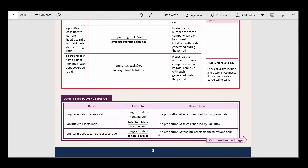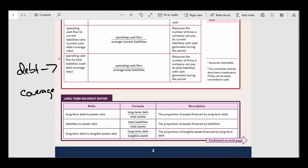Long-term solvency ratios can really be put into two categories. We've got debt ratios, and then we've got coverage ratios. Debt ratios are telling you how leveraged is this company — does this company have a ton of debt relative to its assets, relative to the capital that was put up to finance the company? There are multiple different ways to measure debt and leverage for a company.